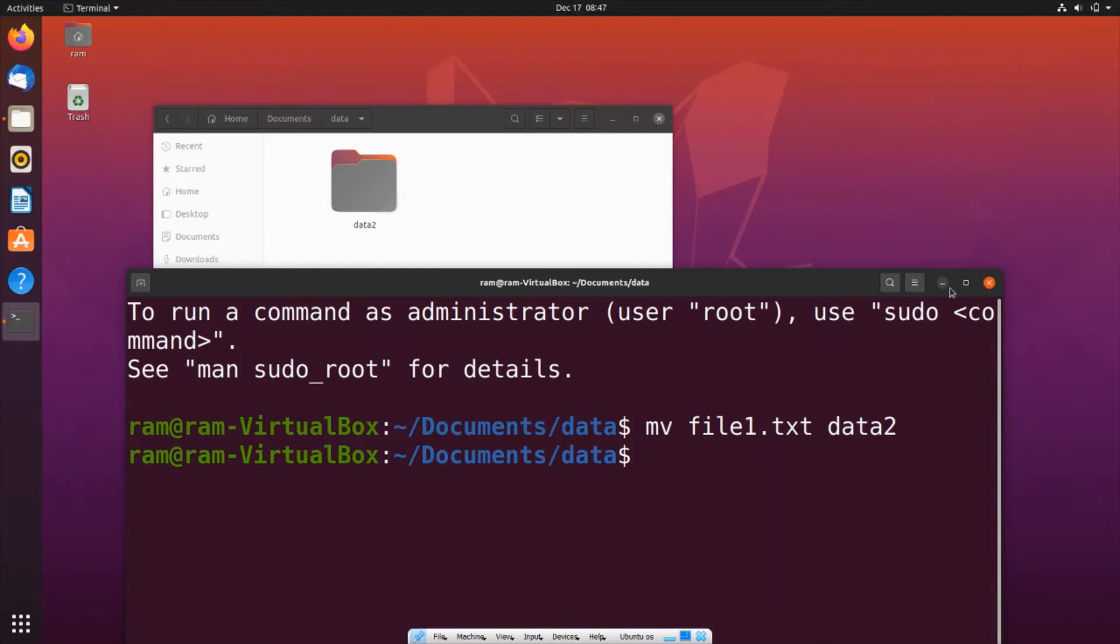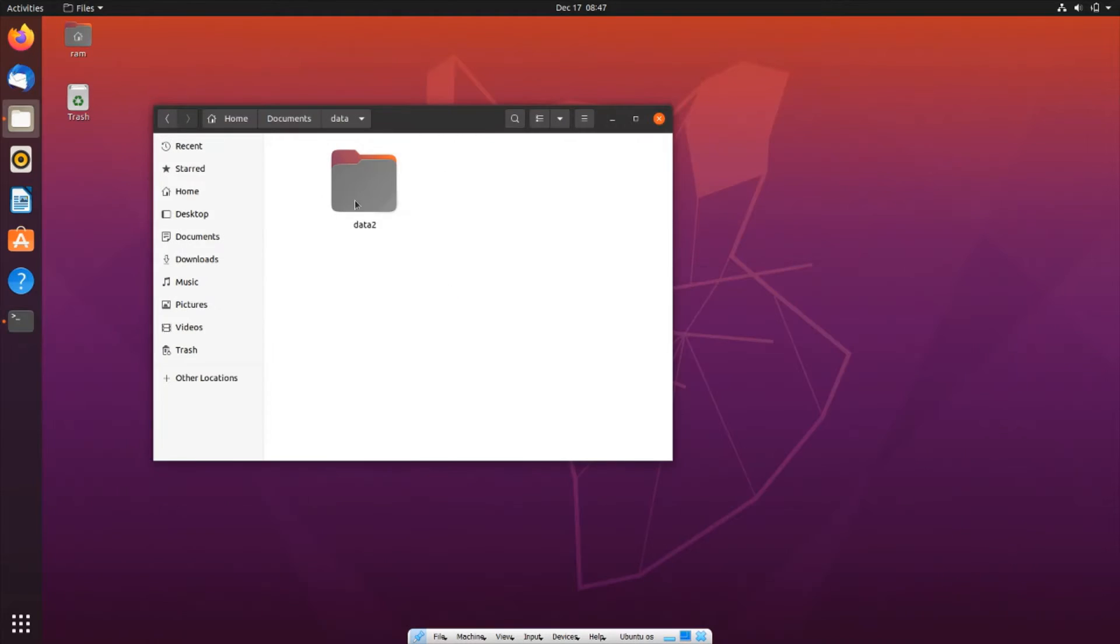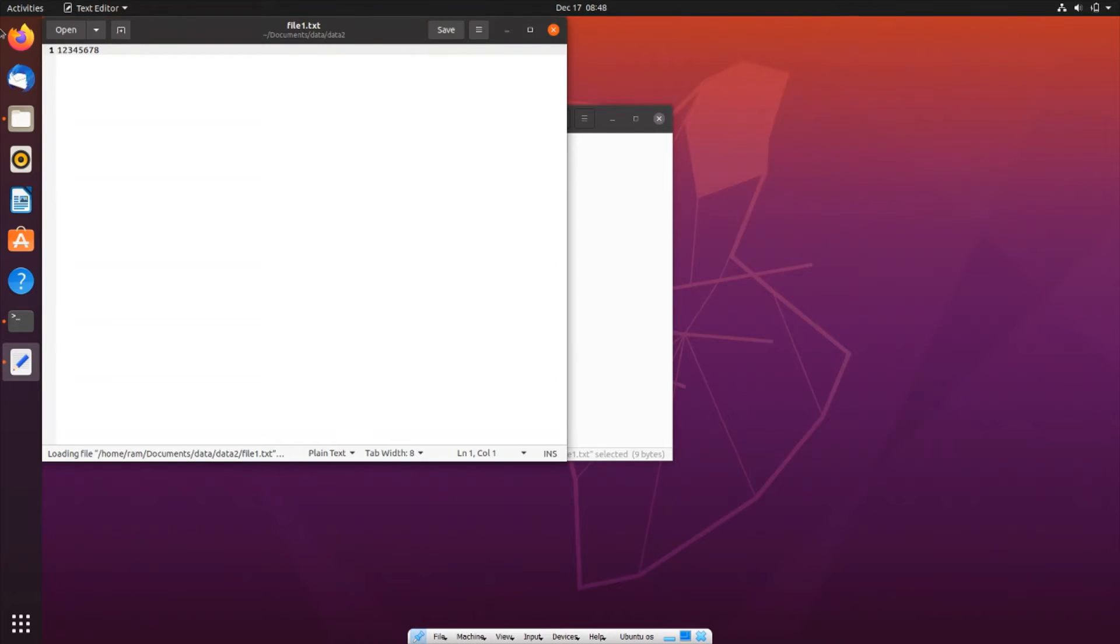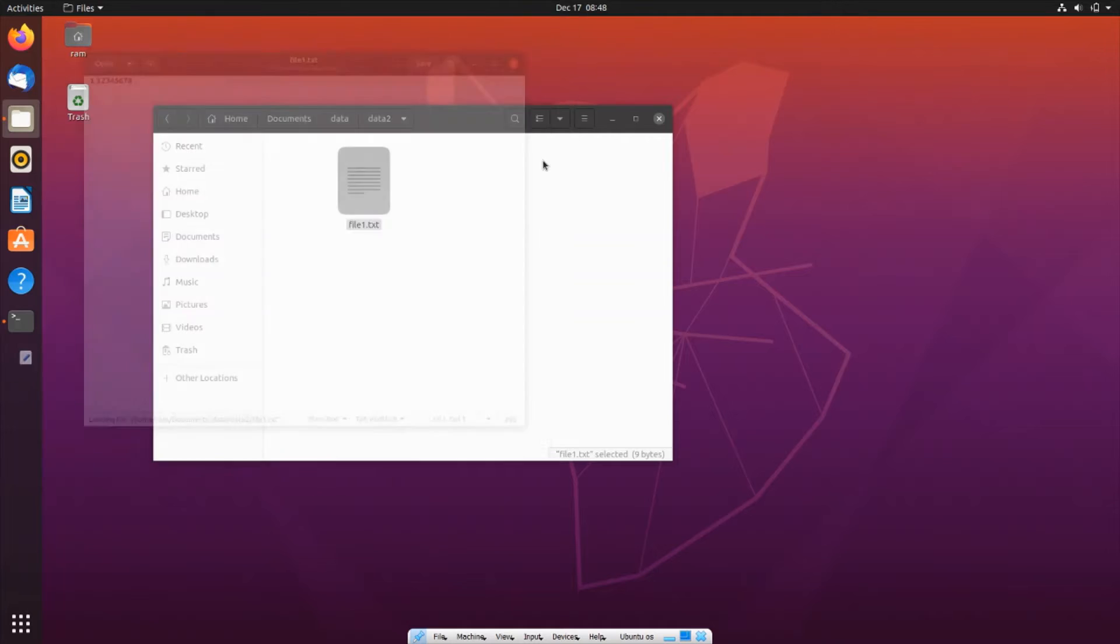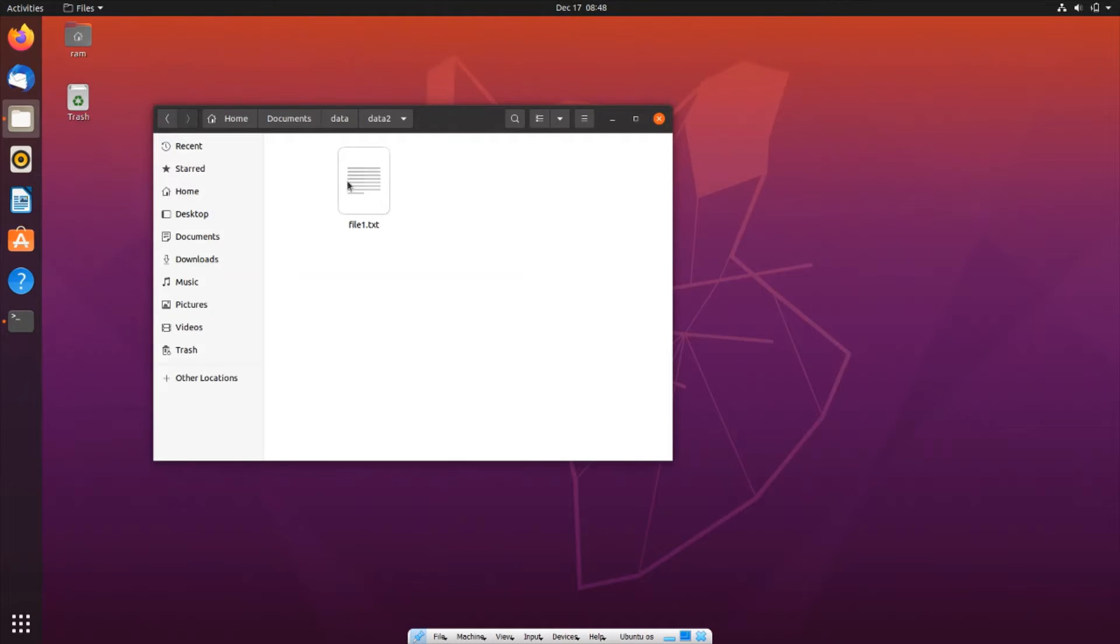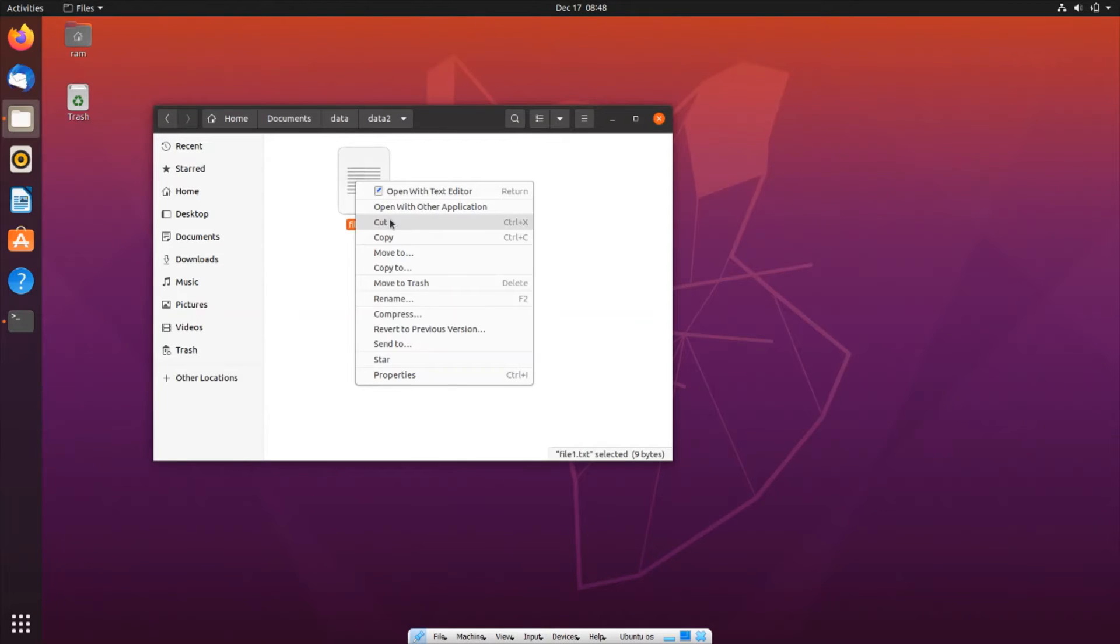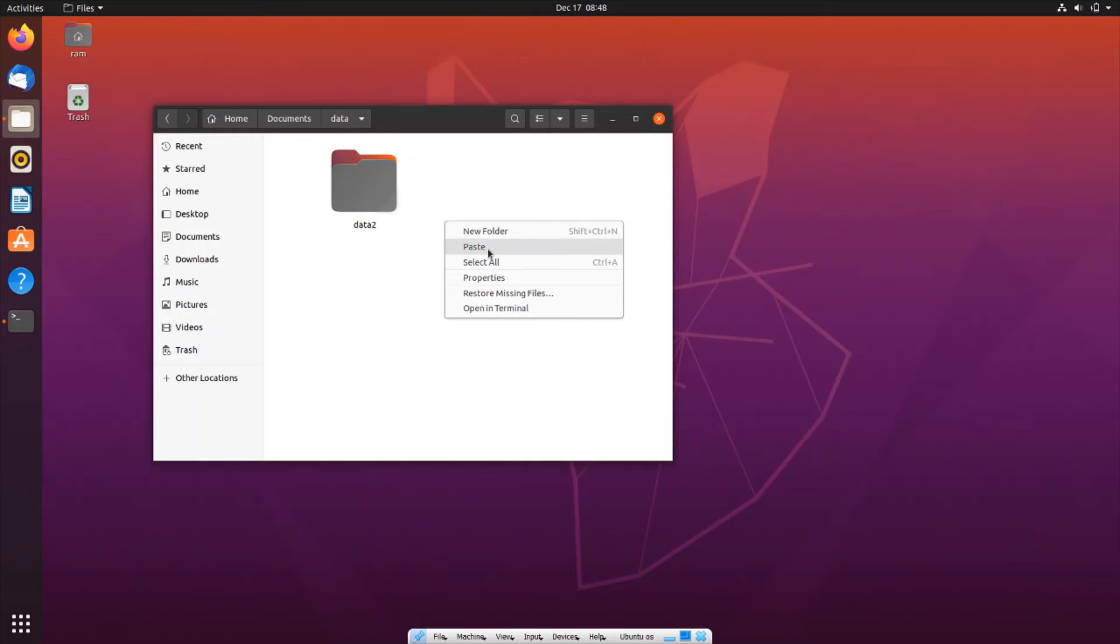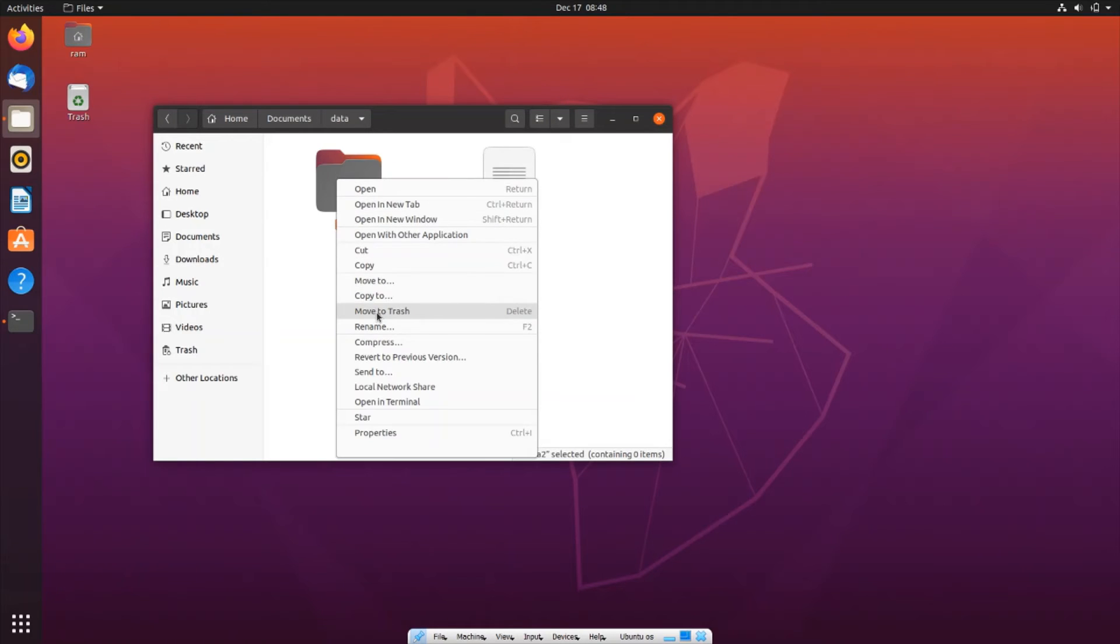If I go inside Data2, you can see that particular file is now present. If I open it, I have the exact same data. Now let me cut it and put it back where it was by pasting it again.